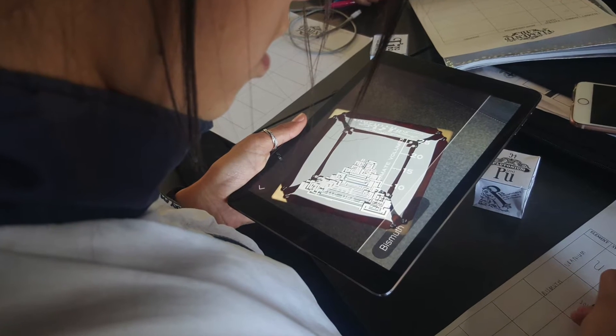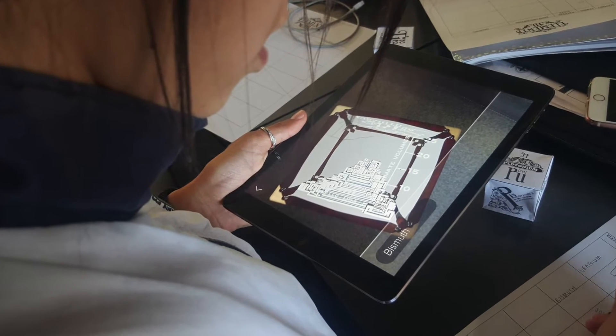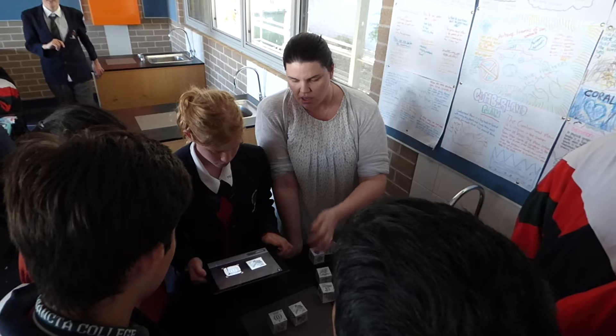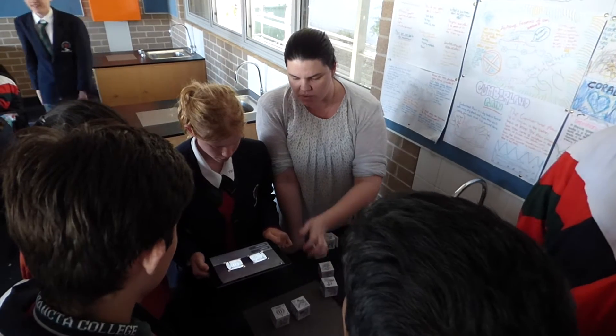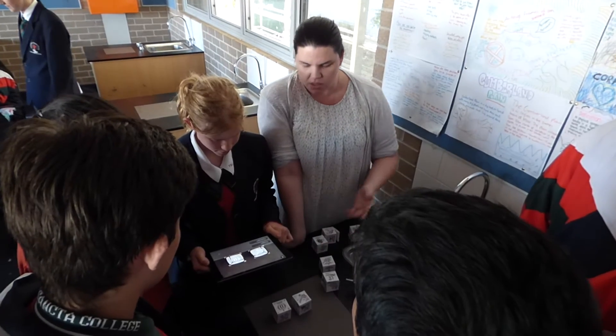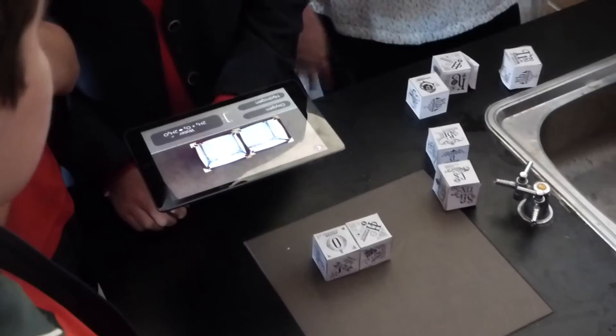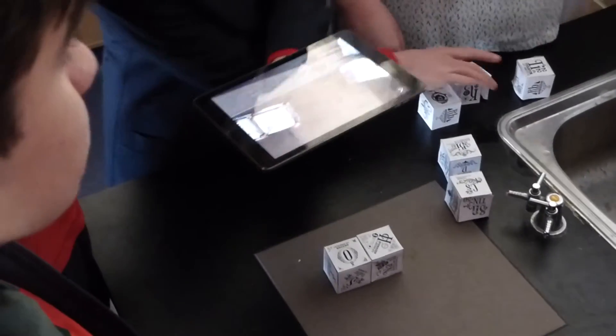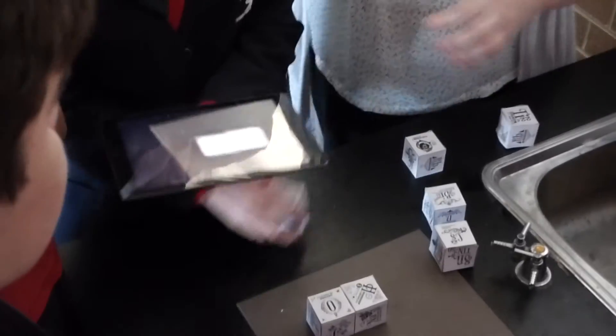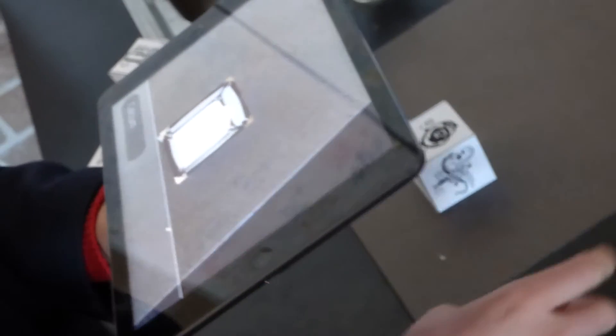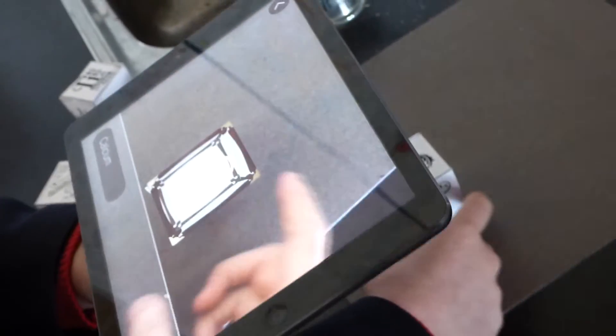As part of the Year 9 Chemistry Unit, students have been investigating elements of the periodic table using augmented reality. Augmented reality is technology that merges real life with computer-generated content in real time.